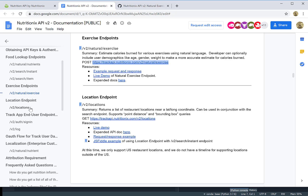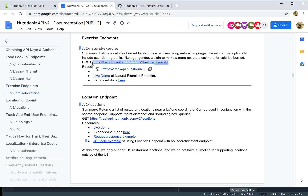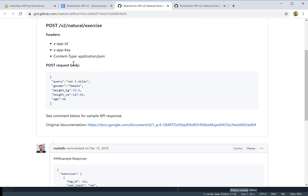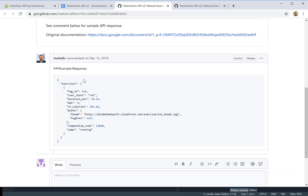I pulled up the documentation, and what we're going to do is hit this endpoint — the endpoint is really just a URL. We're going to use a method called POST, post the parameters of the information that we want, and then return the data. Here is an example of the request and response. It gives information about how to set up your headers, and here's the request query — including the activity ran, duration of time running, and the number of calories.